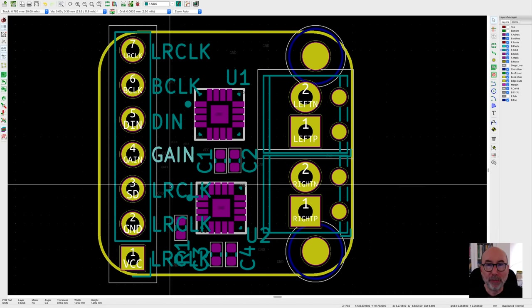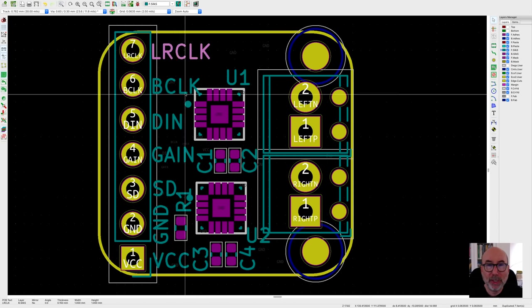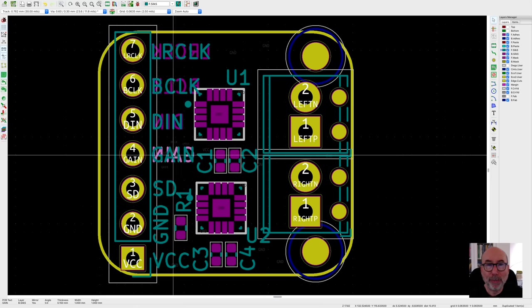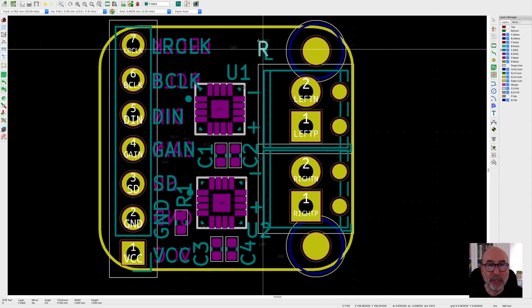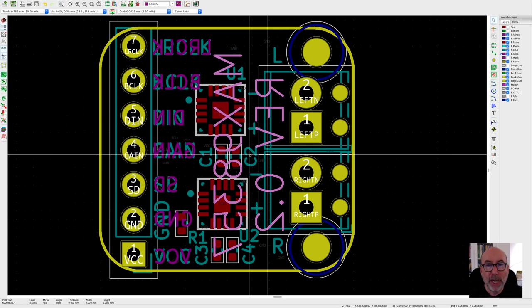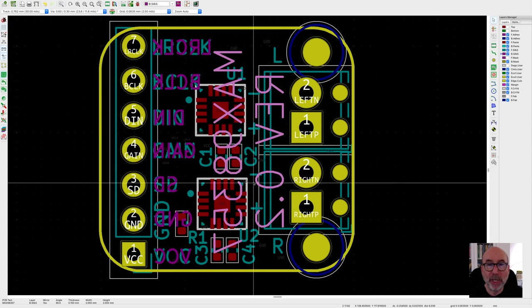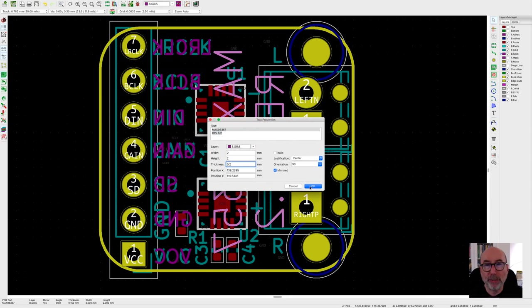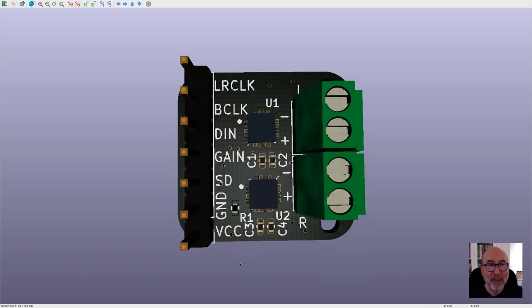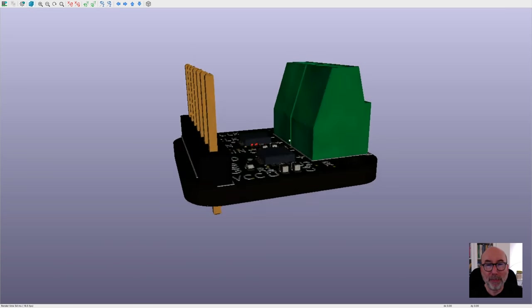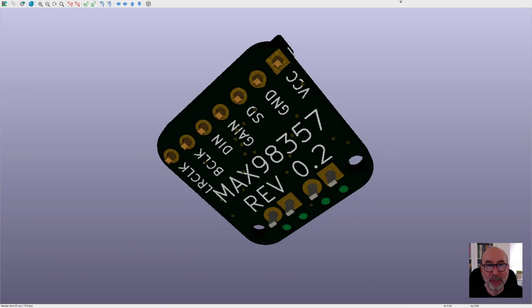Labeling the pins is a pretty mechanical process. Once again I'm labeling both top and bottom layers to make it easy to use. And I'm sticking my board label and revision number on the bottom of the board. I'm pretty happy with that. We're good to go.